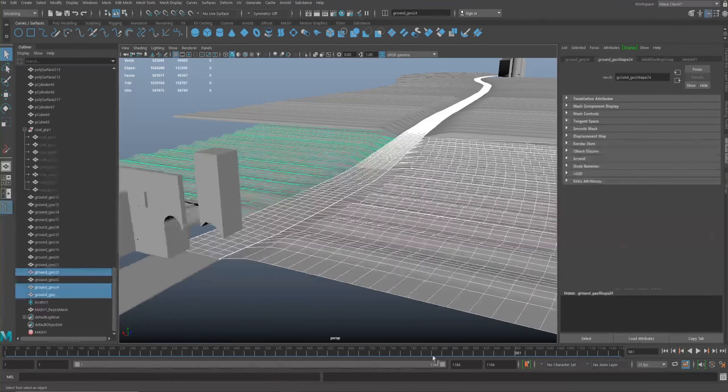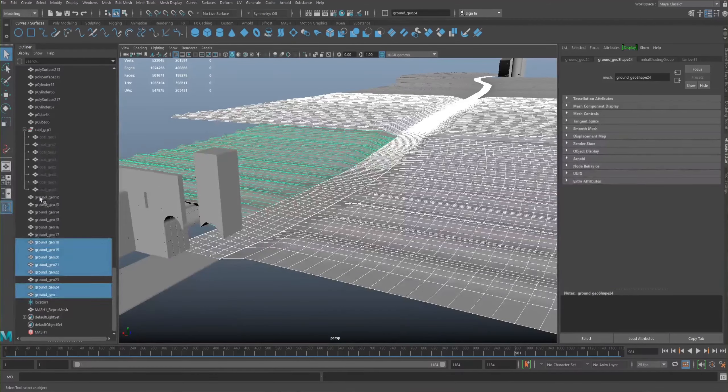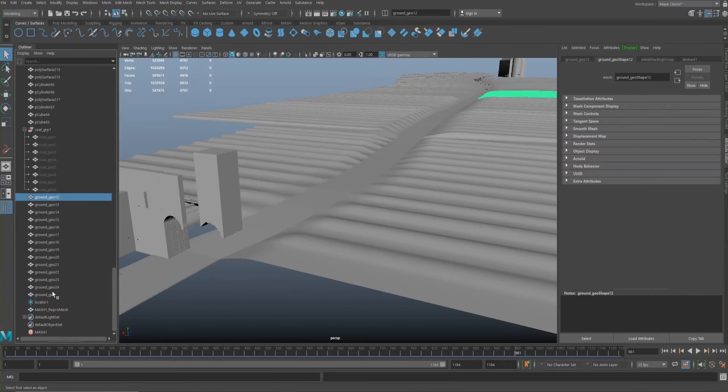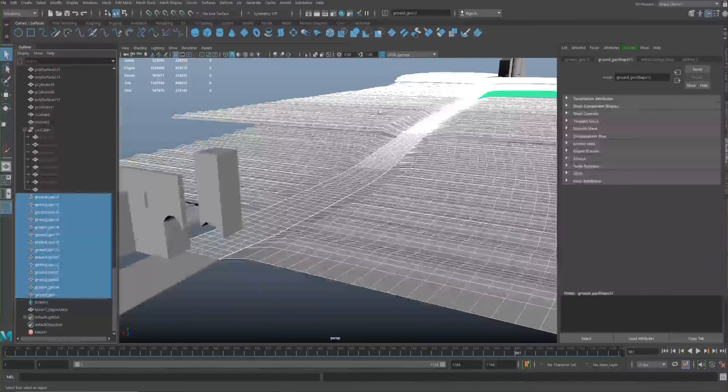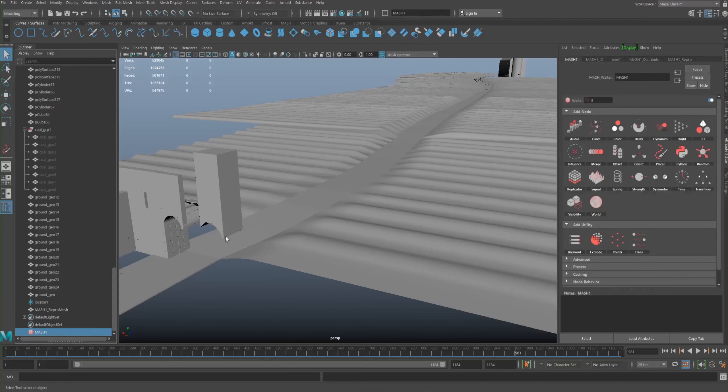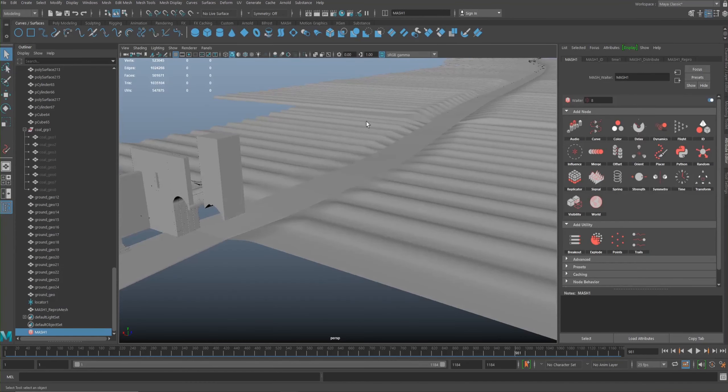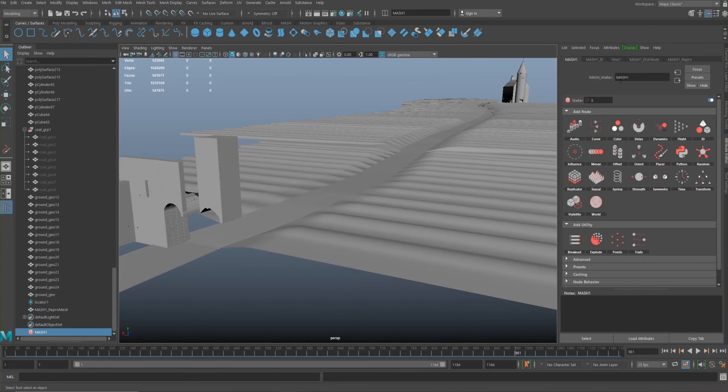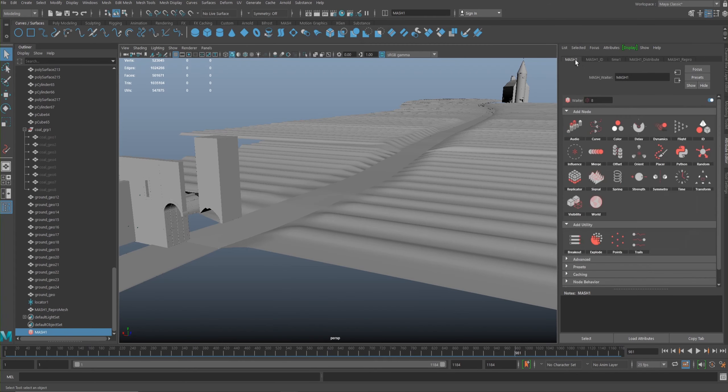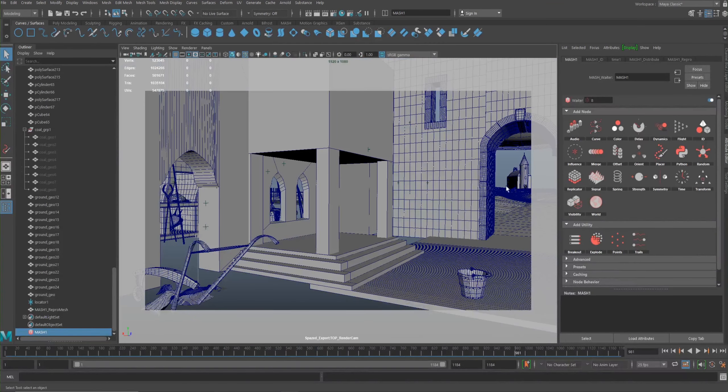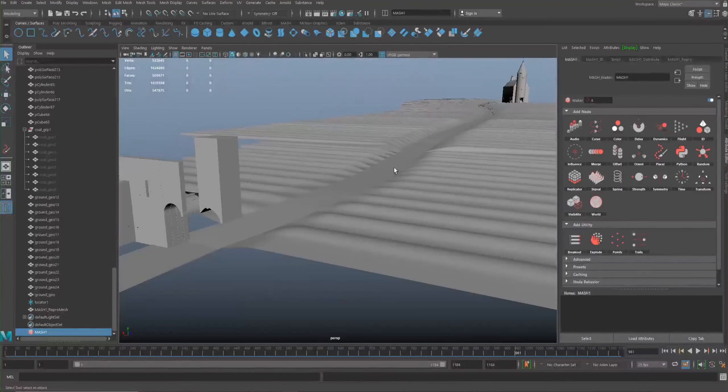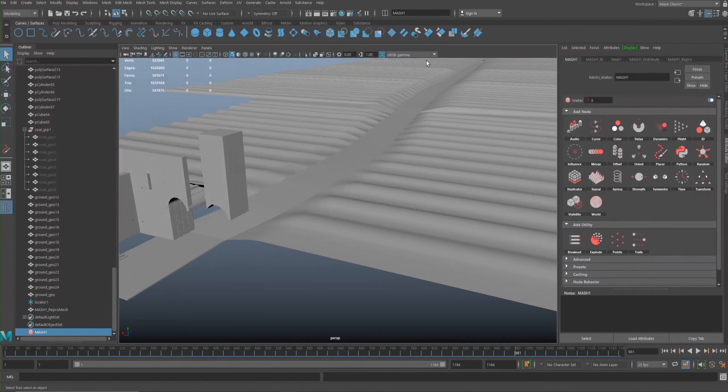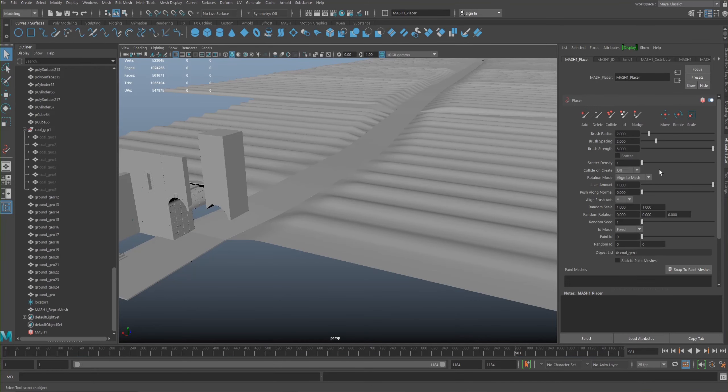So now all this geometry here I've placed just in the bottom of my outliner so I know where it is. So I'll go to MASH. We could use the distribute node and put in a mesh here, but what we actually want to do is because we can only see a sliver of the path, we just want to paint on that specific area. So in MASH, I'm going to create a placer, add placer node.